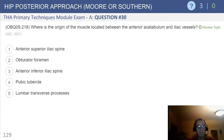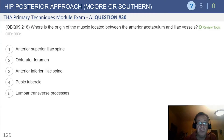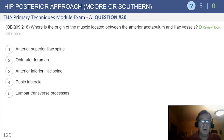We're going to go into the approach section, starting with the posterior approach — the Moore approach, Southern approach. It goes by a variety of different names.